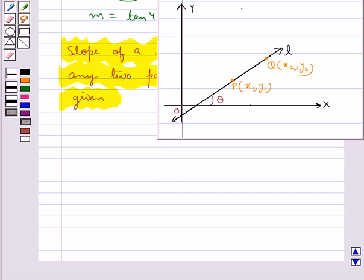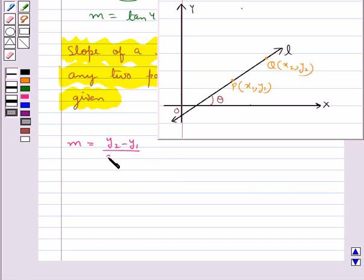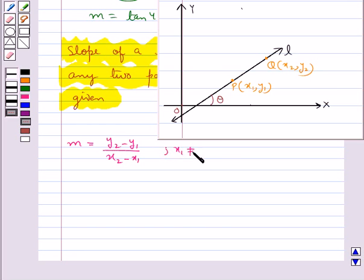The slope M of a non-vertical line passing through the points P and Q is given by M equals (y2 minus y1) upon (x2 minus x1), where x1 is not equal to x2.